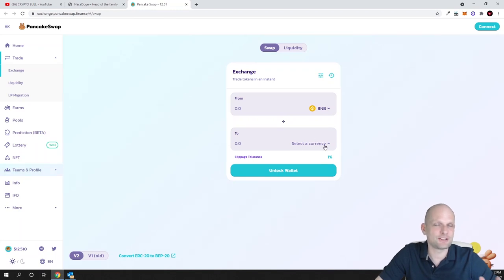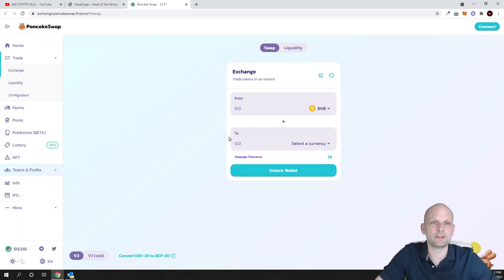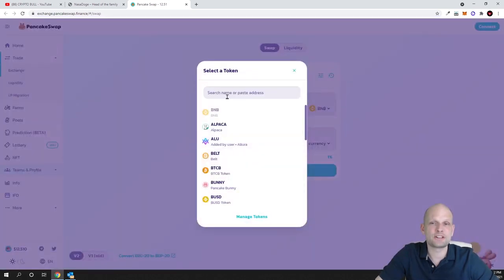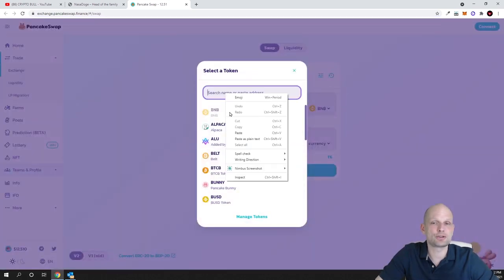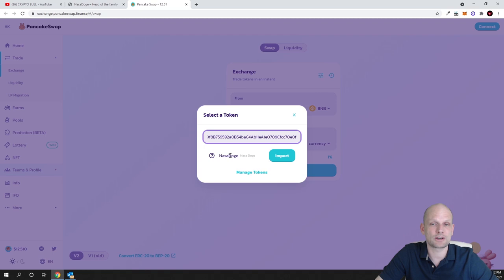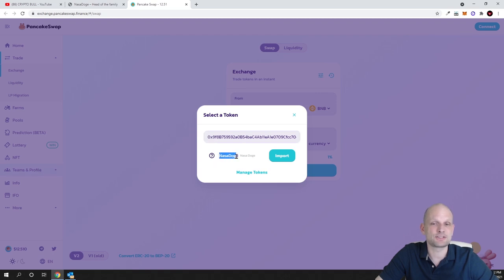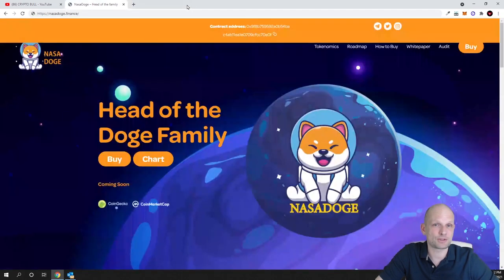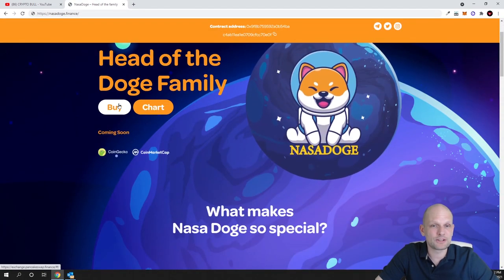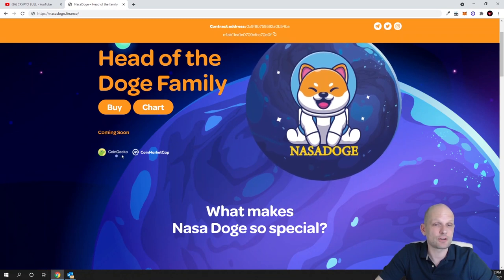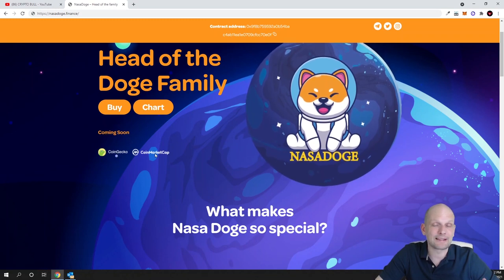Once you have copied this contract number of any Binance Smart Chain token, if you would like to find it, similar way works also with Uniswap, you just go into PancakeSwap, click on select currency, and here in search you simply paste in this contract number. As you see guys, it straight away finds NASA Dodge, and then you import it and then you can buy it and sell it by using your MetaMask wallet.